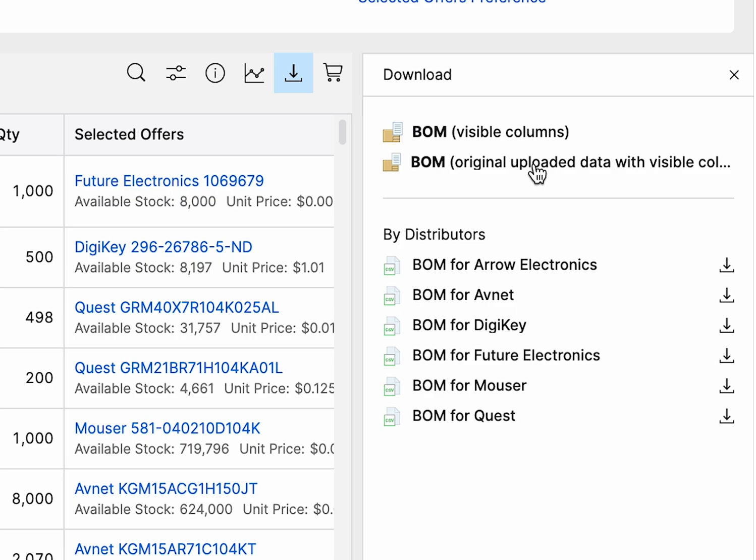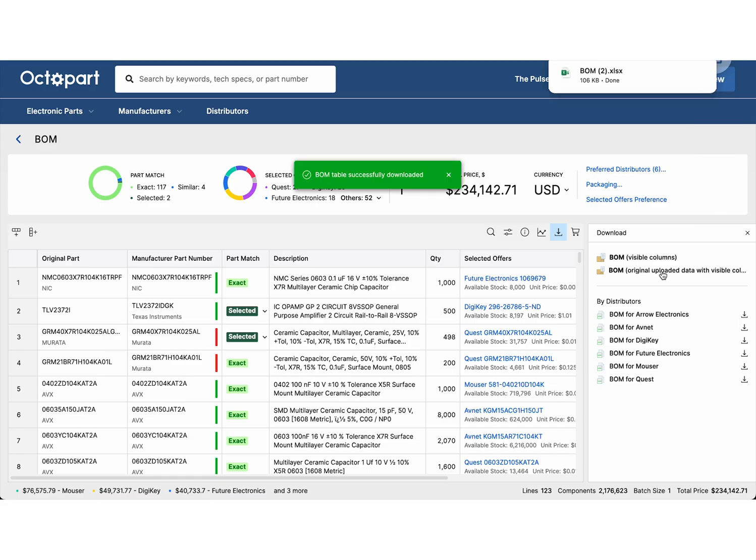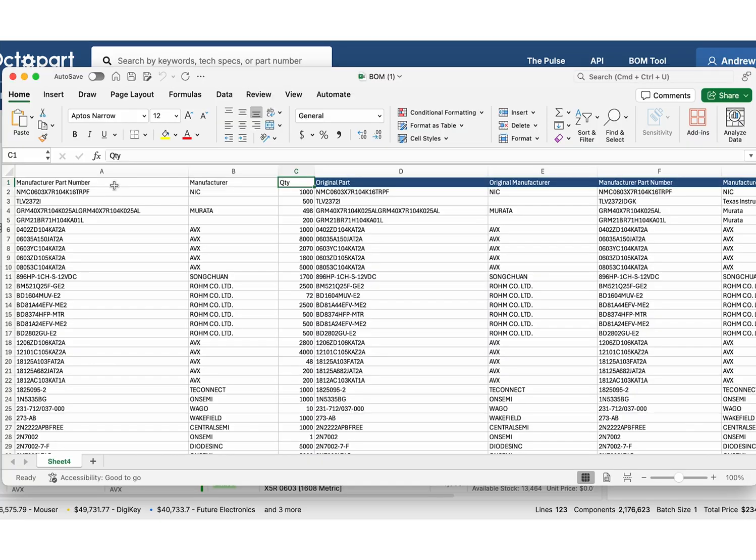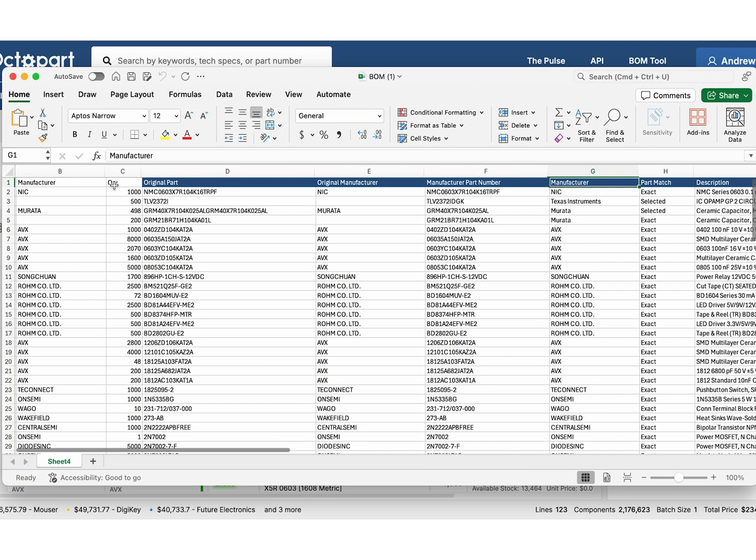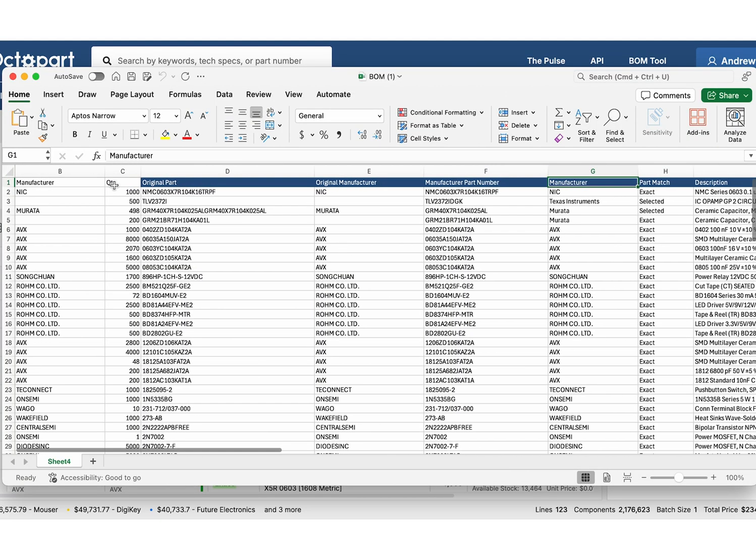Let's go ahead and export while keeping the original data. This option preserves your existing information and adds helpful columns from Octopart, like direct links to selected offers for quick and easy reference.